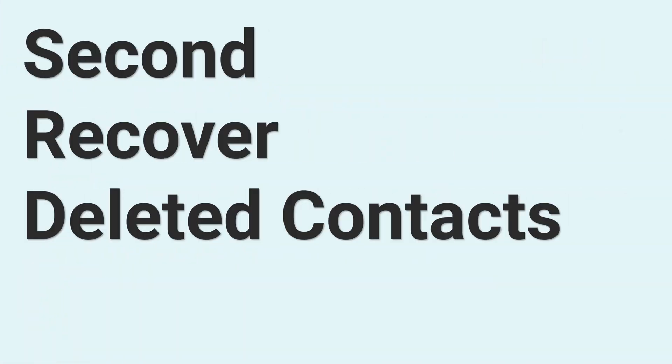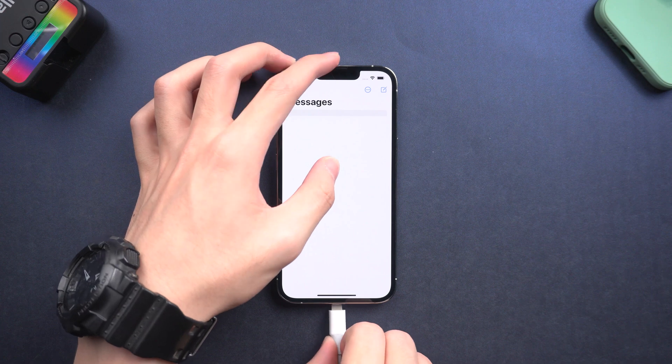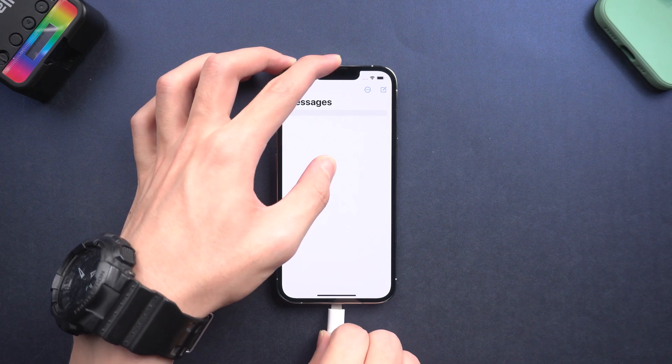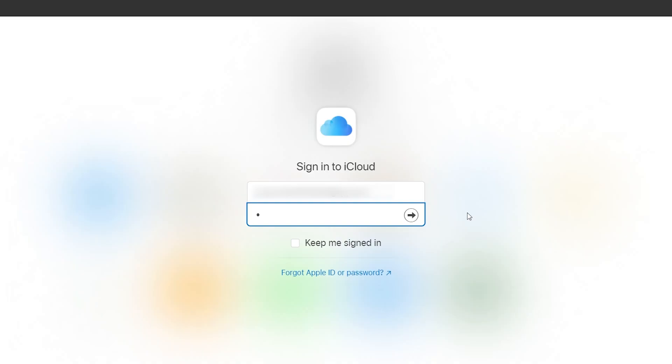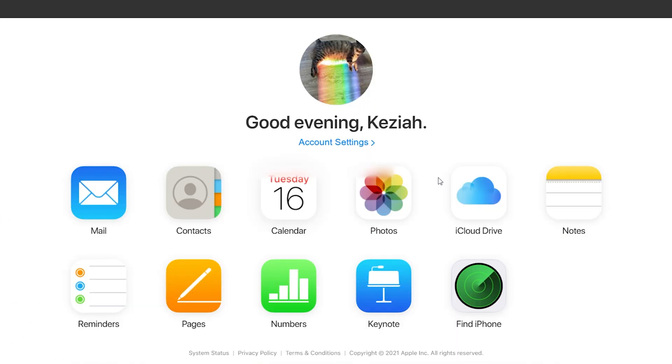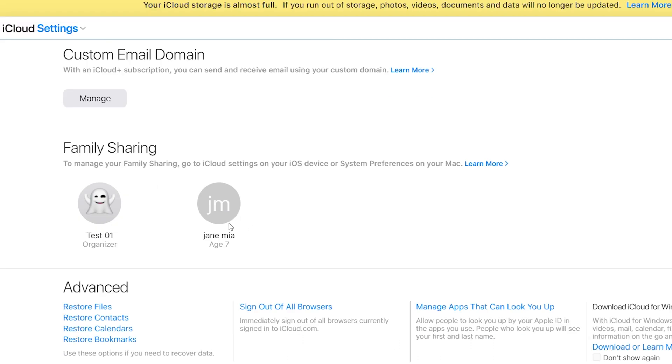Second is to recover your deleted contacts. You need to connect your iPhone to PC or Mac, then go to iCloud.com and sign in to your account. Click account settings. Scroll down, you can see an option called restore contacts, click it.